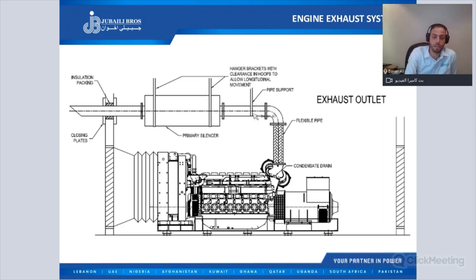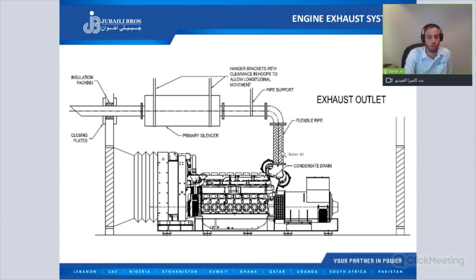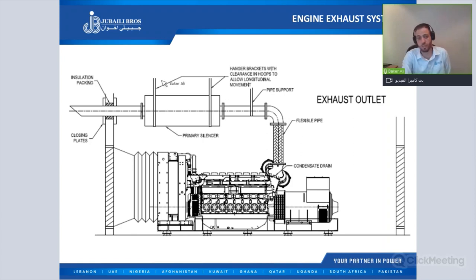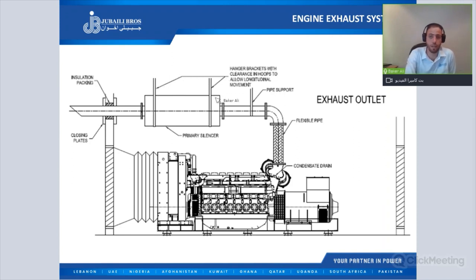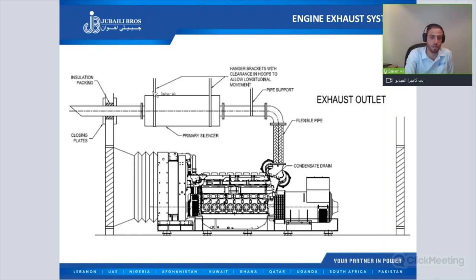The exhaust system must have enough support for the pipe to avoid any weight from the exhaust system loading onto the engine. For the silencer, we recommend fixing spring hangers on the brackets to avoid vibration transmission from the silencer to the building. This is very important — spring hangers must be fixed to avoid vibration transmission from the silencer to the building.